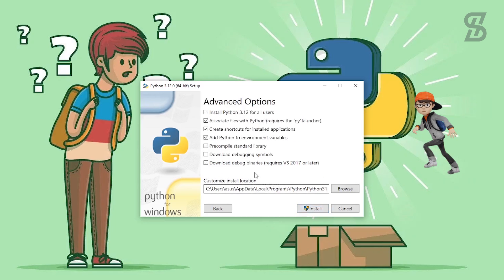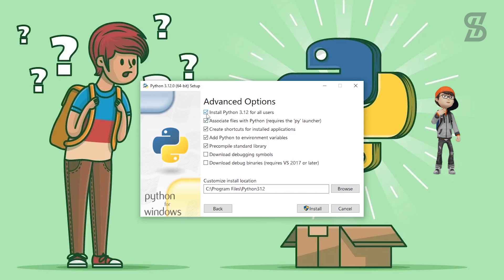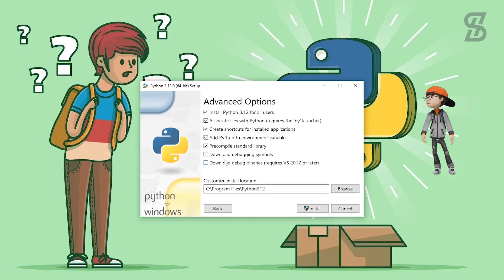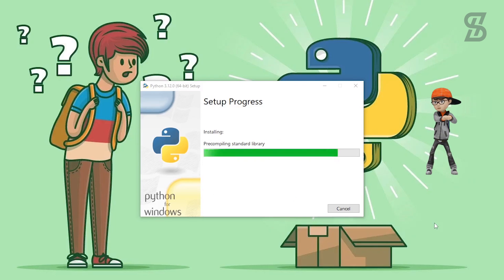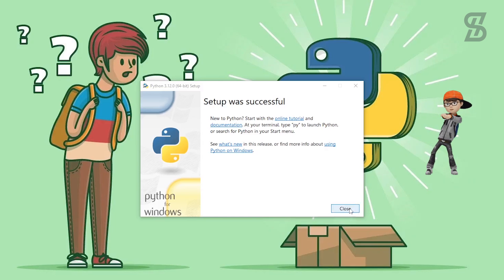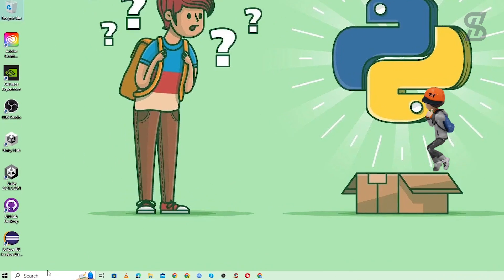It will then show you the advanced options. Here you need to choose the option which is going to install Python 3.12 for all users, then simply click Install. As you can see, our installation is complete, so just click Close.